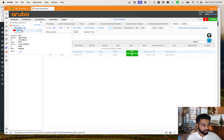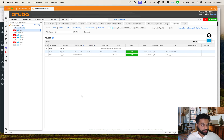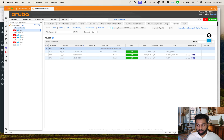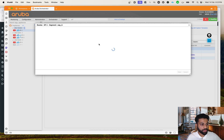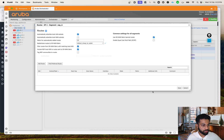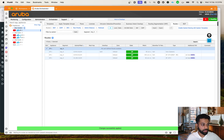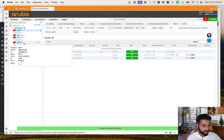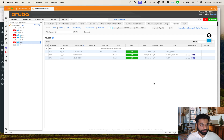Now let's go to SP1. On Segment A, let's go to the pencil icon and do the same thing - enable 'Automatically Advertised Local LAN Subnet,' change the route map to the correct one, make sure both settings are checked, and hit Save.